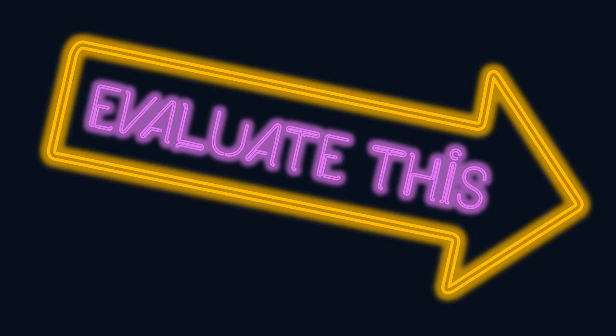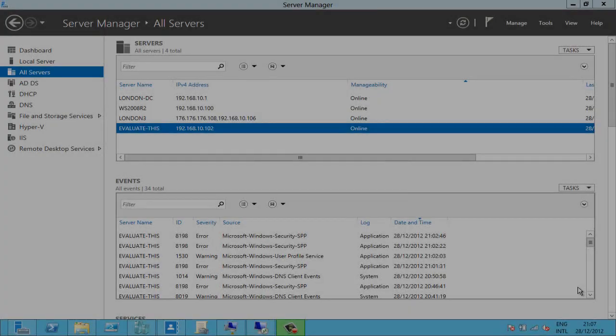Hello and welcome to Evaluate This. I'm Andrew Fryer and in this short screencast I'm going to show you MinShell in Windows Server 2012.